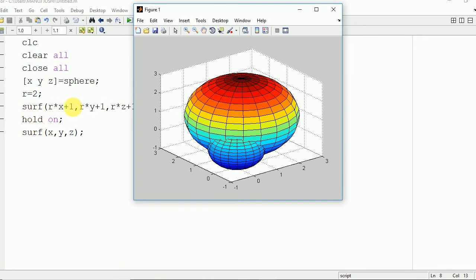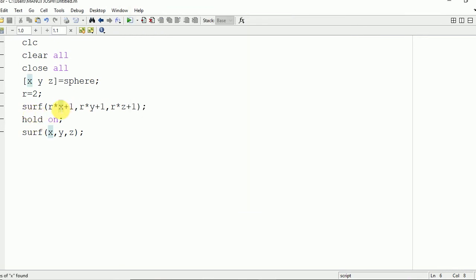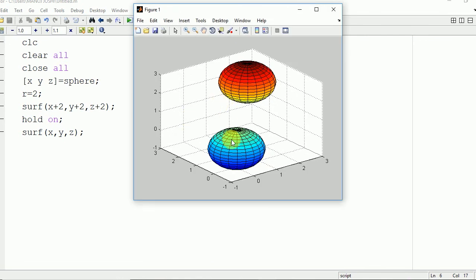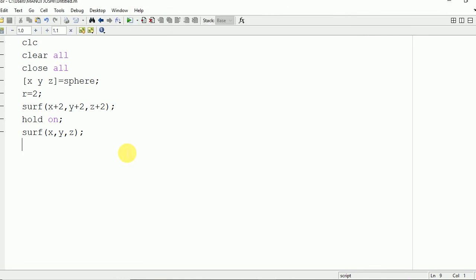You can see the two spheres are overlapping, so we need to modify their coordinates. I will change it to X+2, Y+2, and Z+2. After this we run it again. Here you can see two spheres with centers at (0,0,0) and (2,2,2) are plotted.